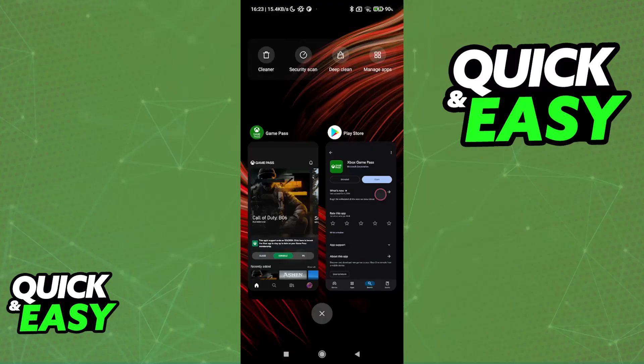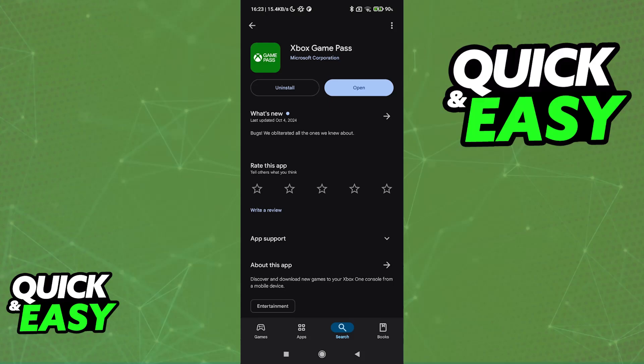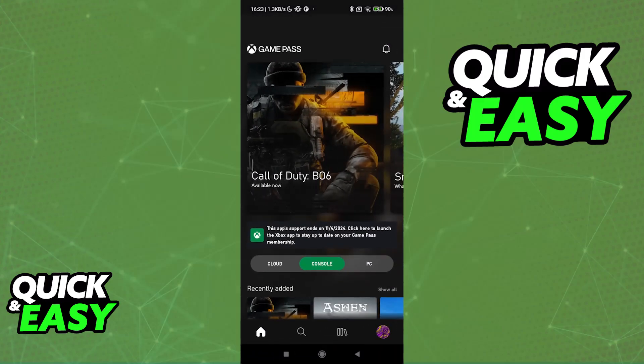To do this, open the Play Store and download the Xbox Game Pass application. If you want to play games directly on your Android device, you will need this app. So open it up and I'm gonna go over the requirements. First, make sure that you have a Game Pass Ultimate subscription. You can only access the cloud gaming service and all of the catalog if you have the ultimate tier of the subscription.